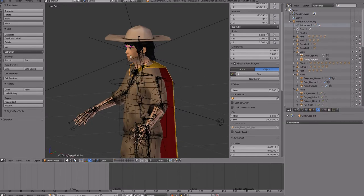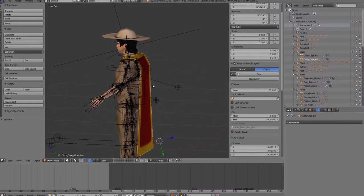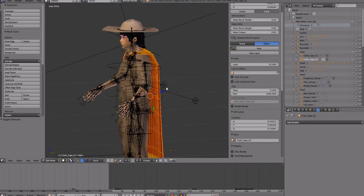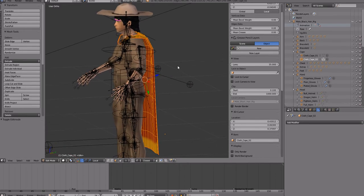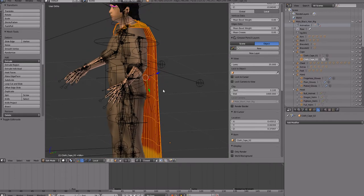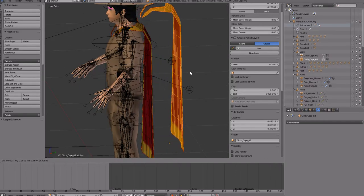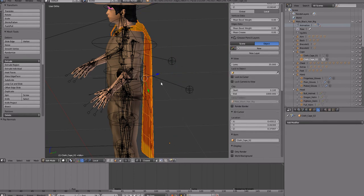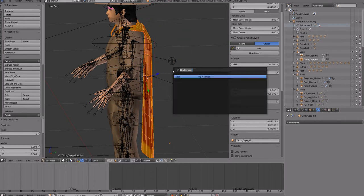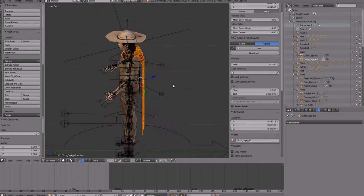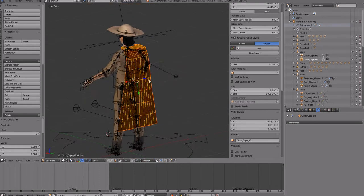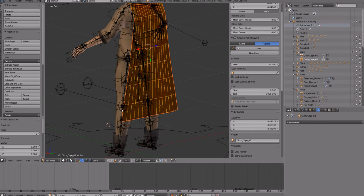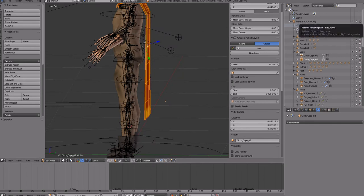Once you get that done, you will notice that it imports as one-sided. There's two ways you can do this. You can duplicate the cape itself and then flip the normals, so all you do is shift D and then spacebar flip normals. Now you have yourself a double-sided texture. Now I opted to not do this because I noticed it looked kind of buggy.